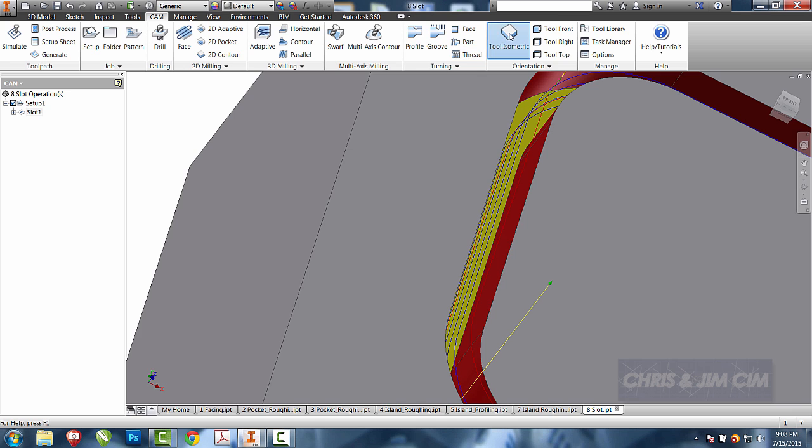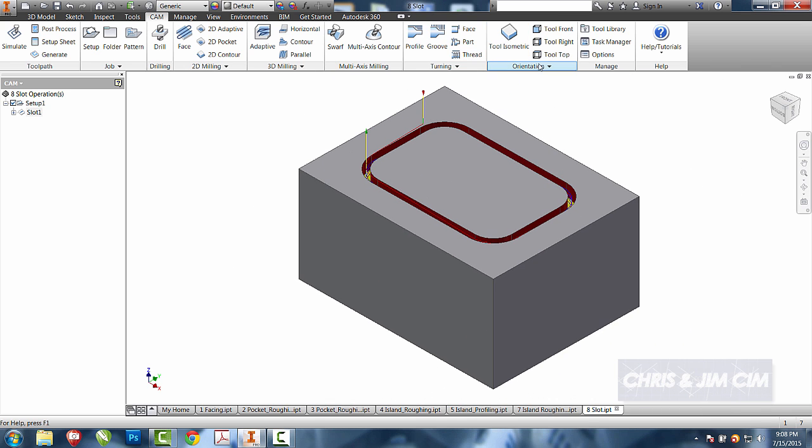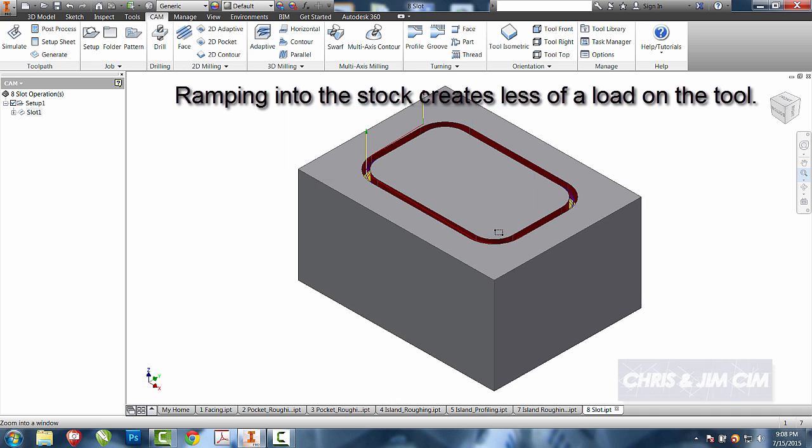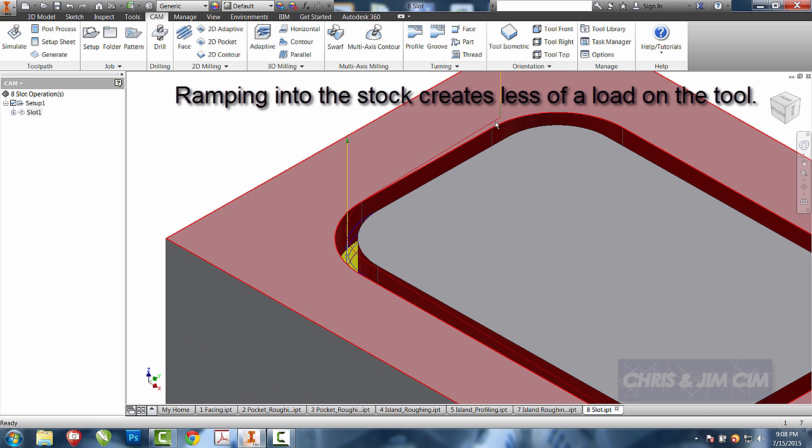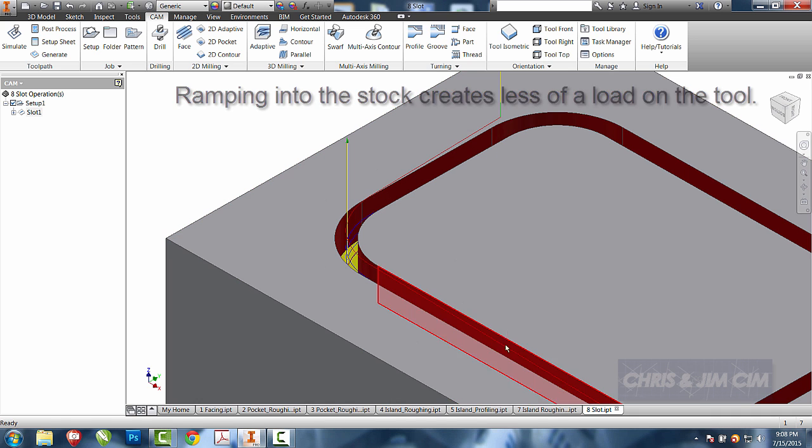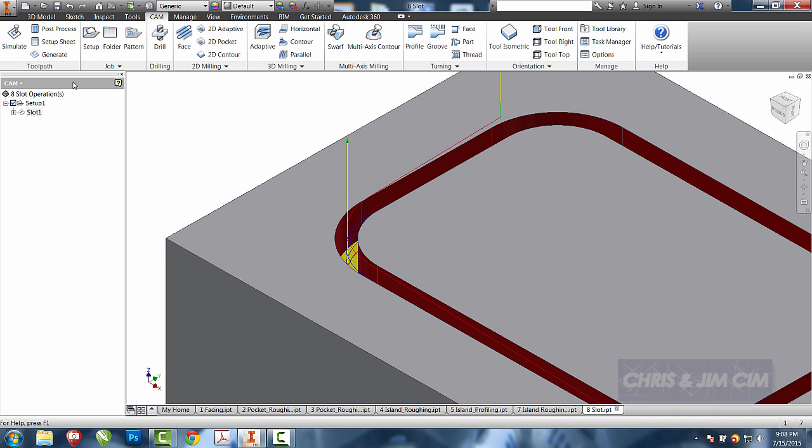We'll go ahead and put it back into isometric and what I want you to see is it's actually going to ramp into the part. That's by default. It's going to come down to the part and it's going to helix in as a ramp until it gets down to that first cut increment and then go on around the part.